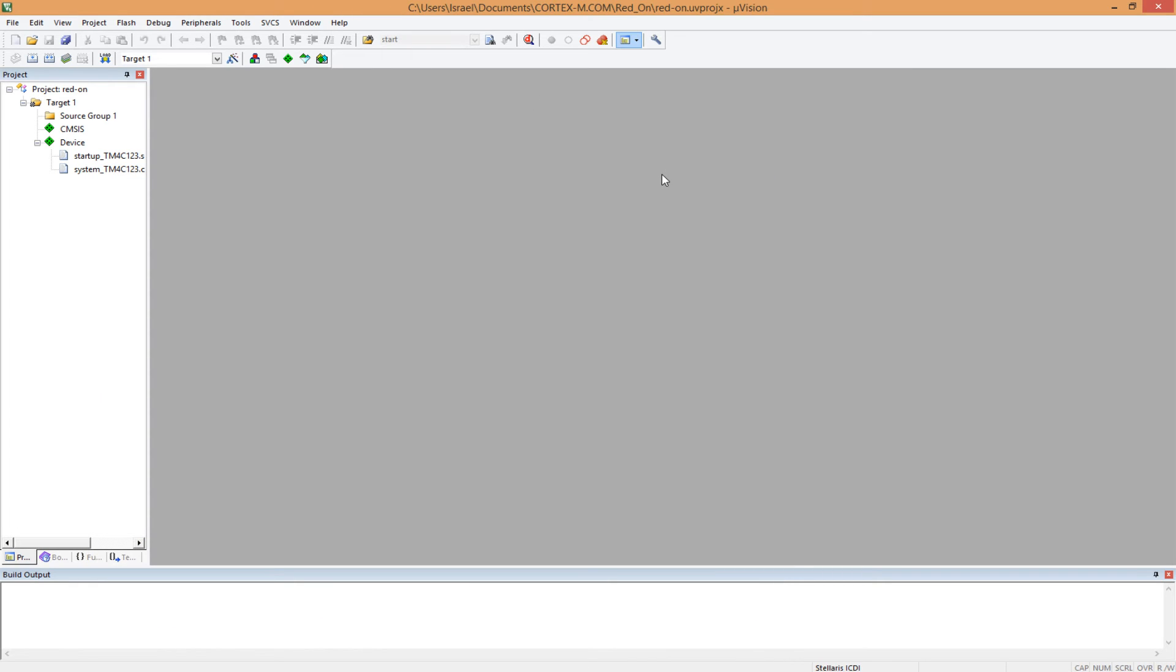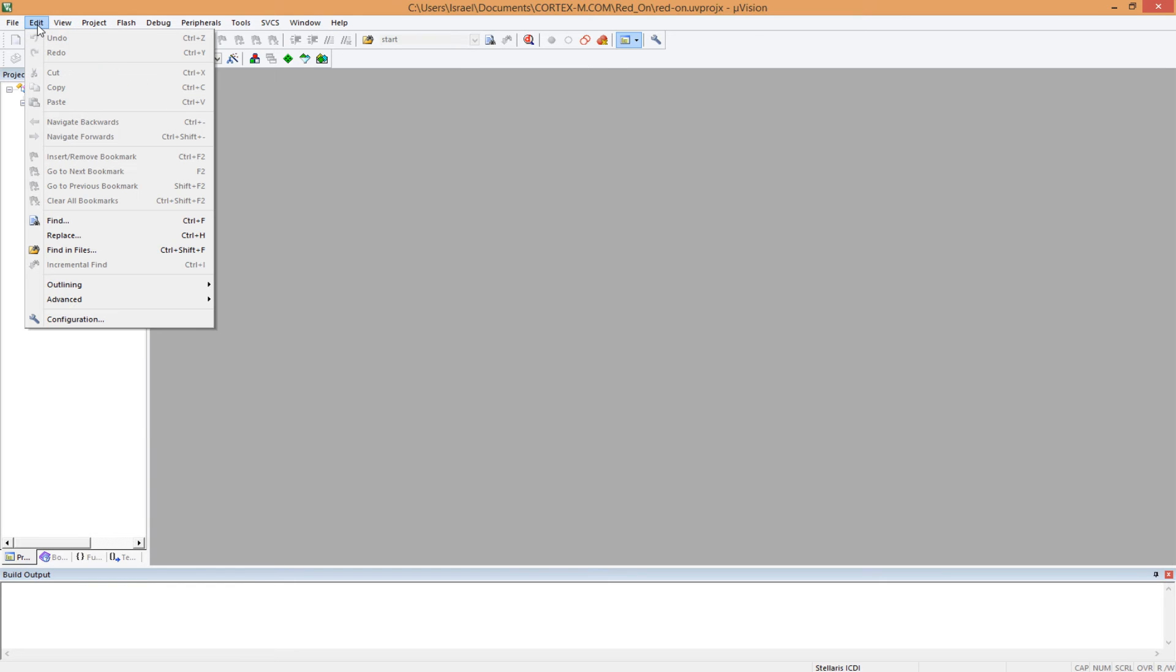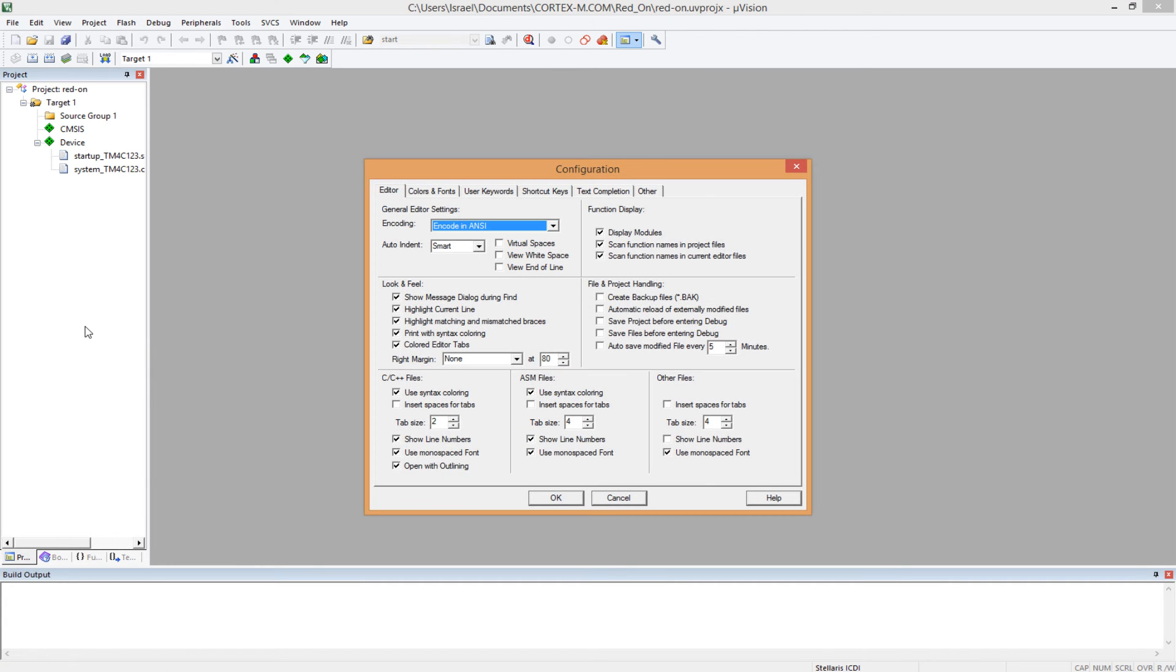And apart from this, I'm sure you would want to customize the IDE for yourself. To do that, you would want to come to edit and configuration. You click here, and then you have several tabs here.